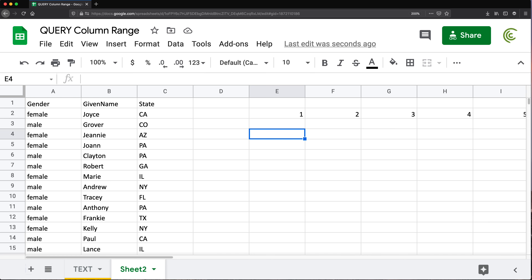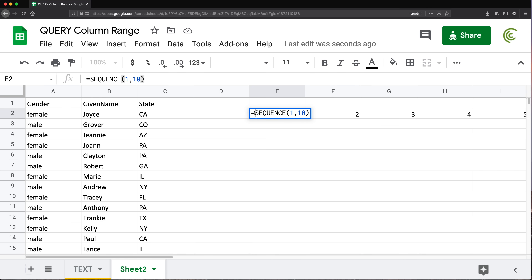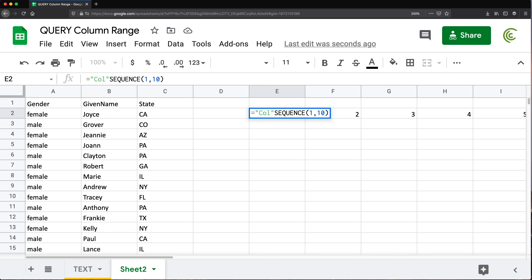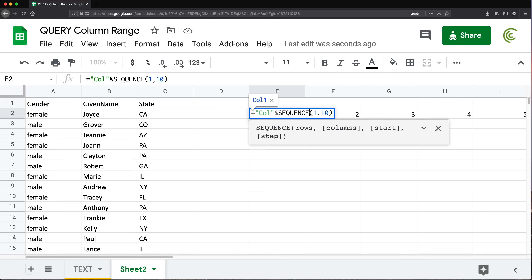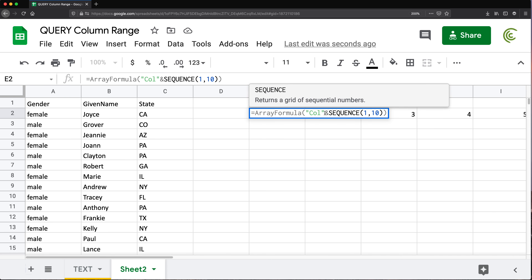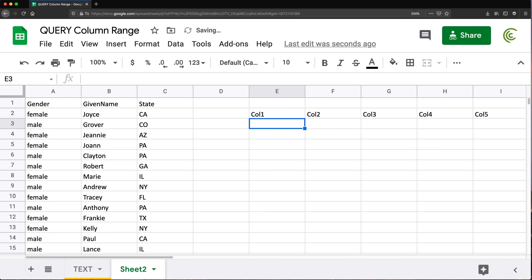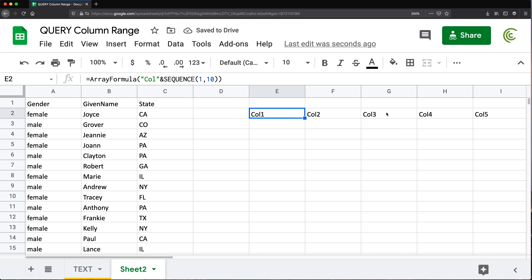To do that, I'm going to concatenate the text 'col' at the beginning using an ampersand with the SEQUENCE result. Because it's going to be an array of values, I'll use Ctrl+Shift+Enter (or Command+Shift+Enter on Mac) to wrap it as an array formula. Now instead of 1, 2, 3, 4, 5 I get Col1, Col2, Col3, Col4.